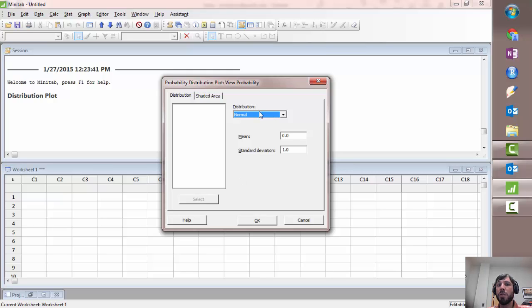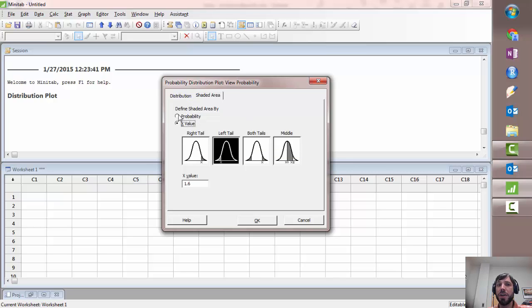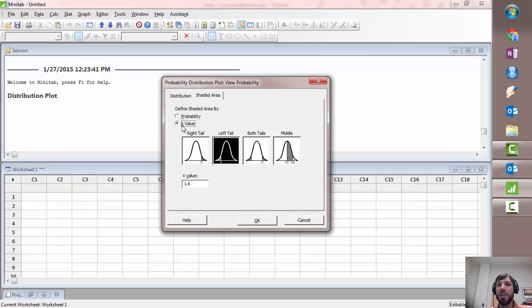We're going to use the normal distribution, leave the mean and the standard deviation as 0 and 1 because we're going to be looking at z-scores. Now here under shaded area you'll notice there are several different options. We could check on probability, we could select on x-value, and for both of those we have right tail, left tail, both tails, and middle.